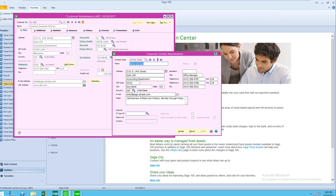Now, of course, if you have Sage CRM integrated with Sage 100, then these contact codes will sync up with Sage CRM. It's in CRM that you would actually maintain and track all of your communications.